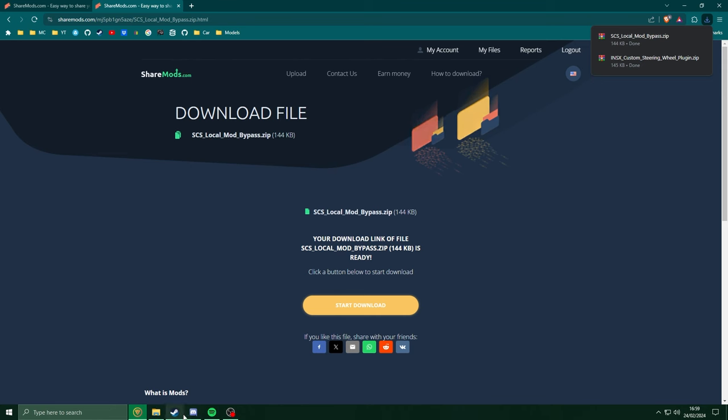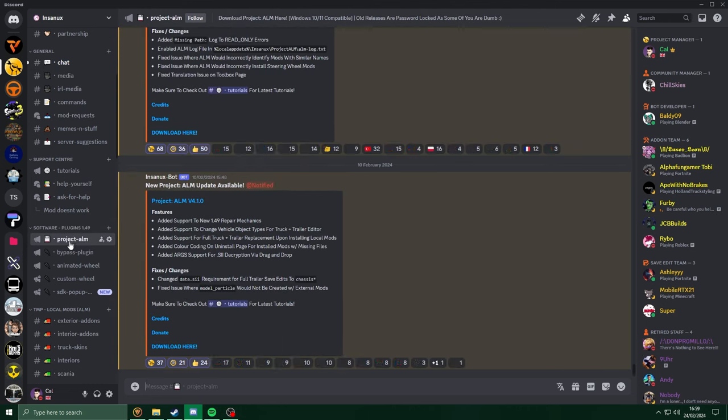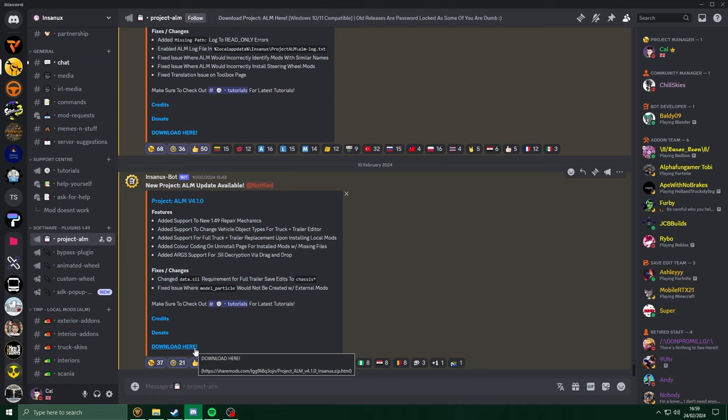Once again, back to discord, head to Project ALM channel, and download the latest copy of Project ALM.